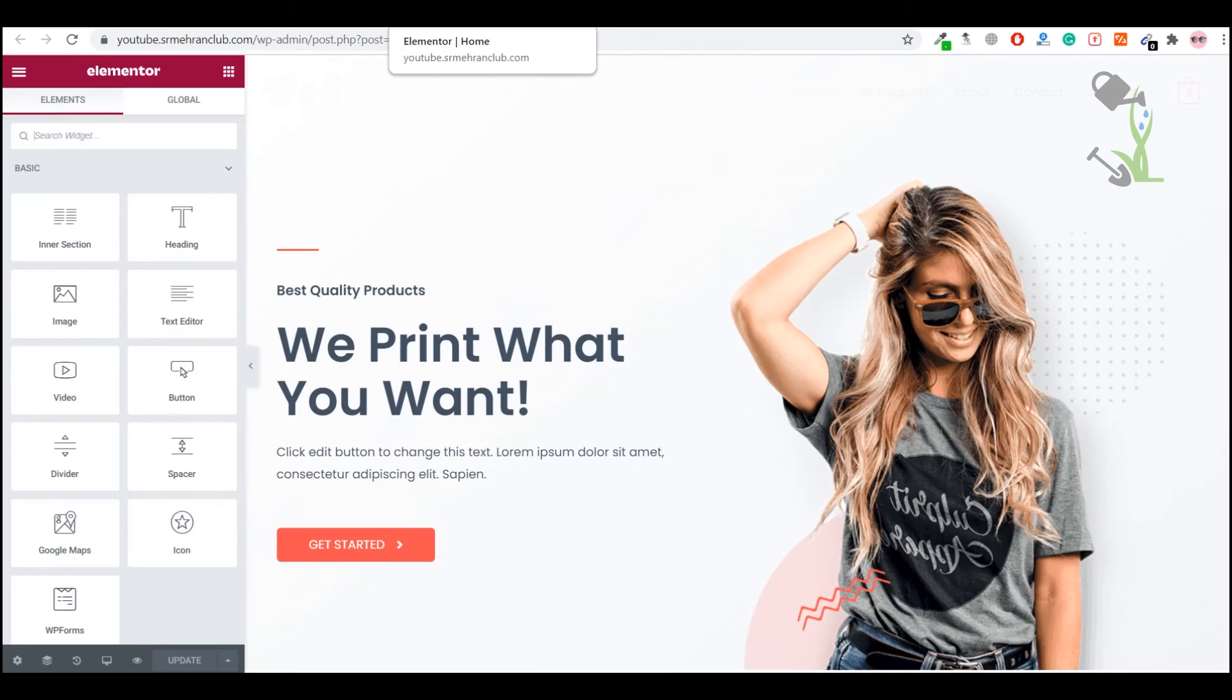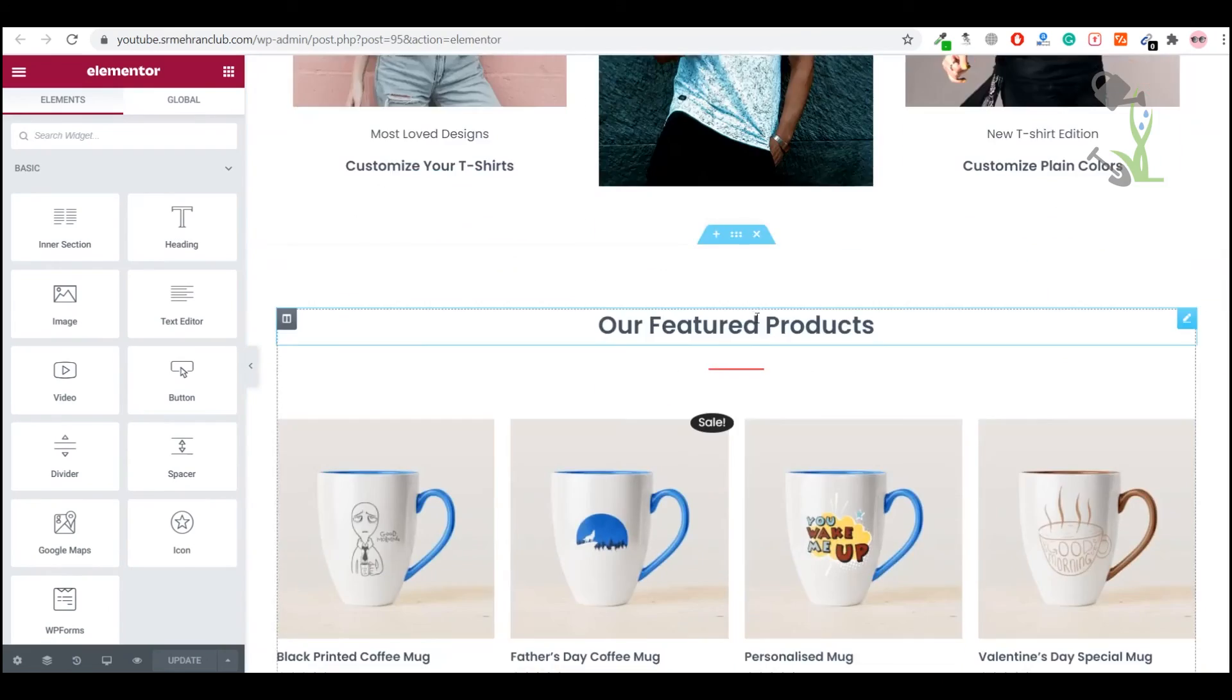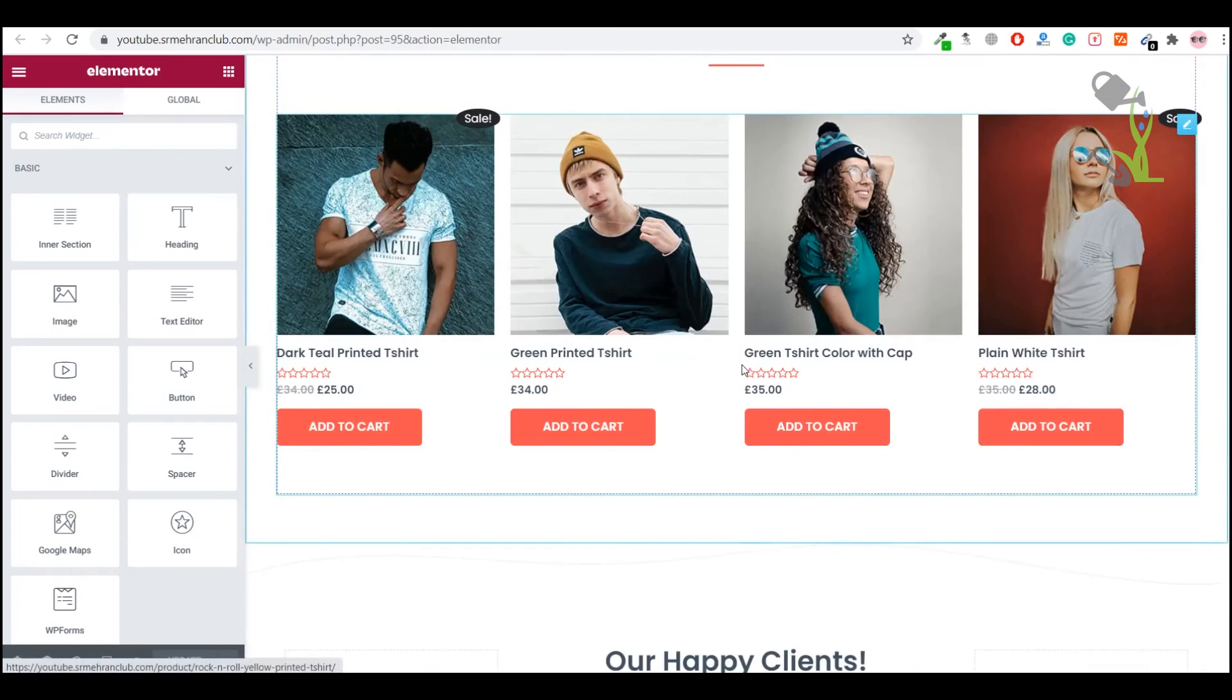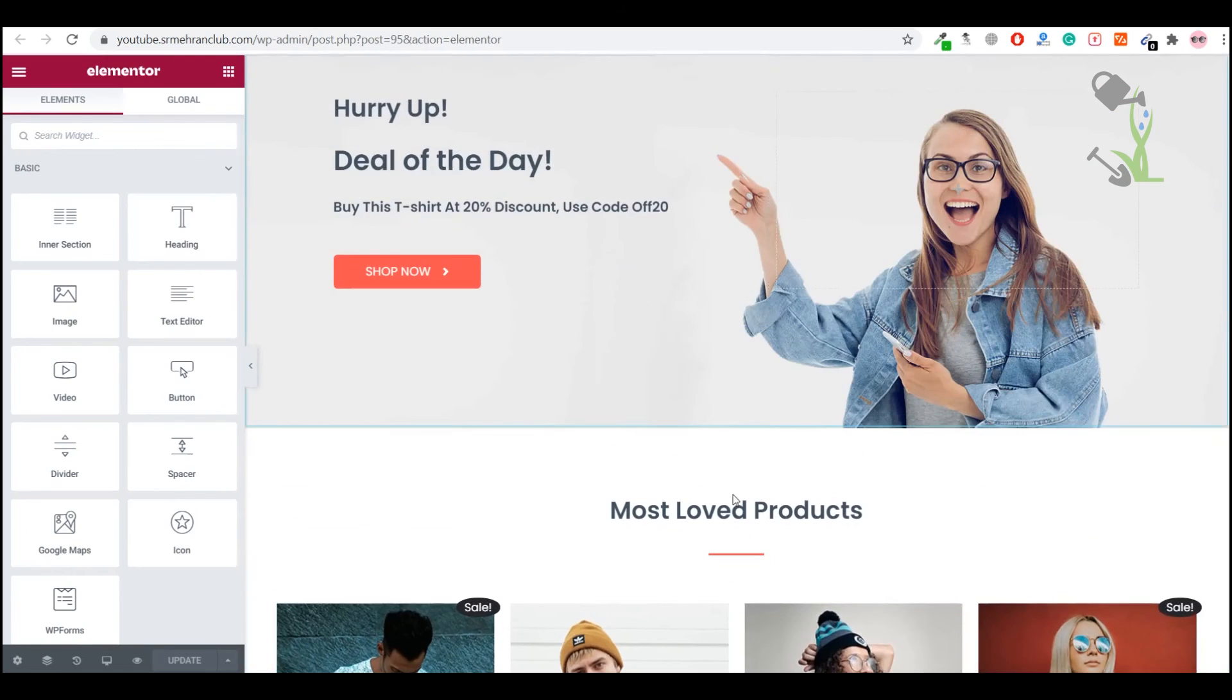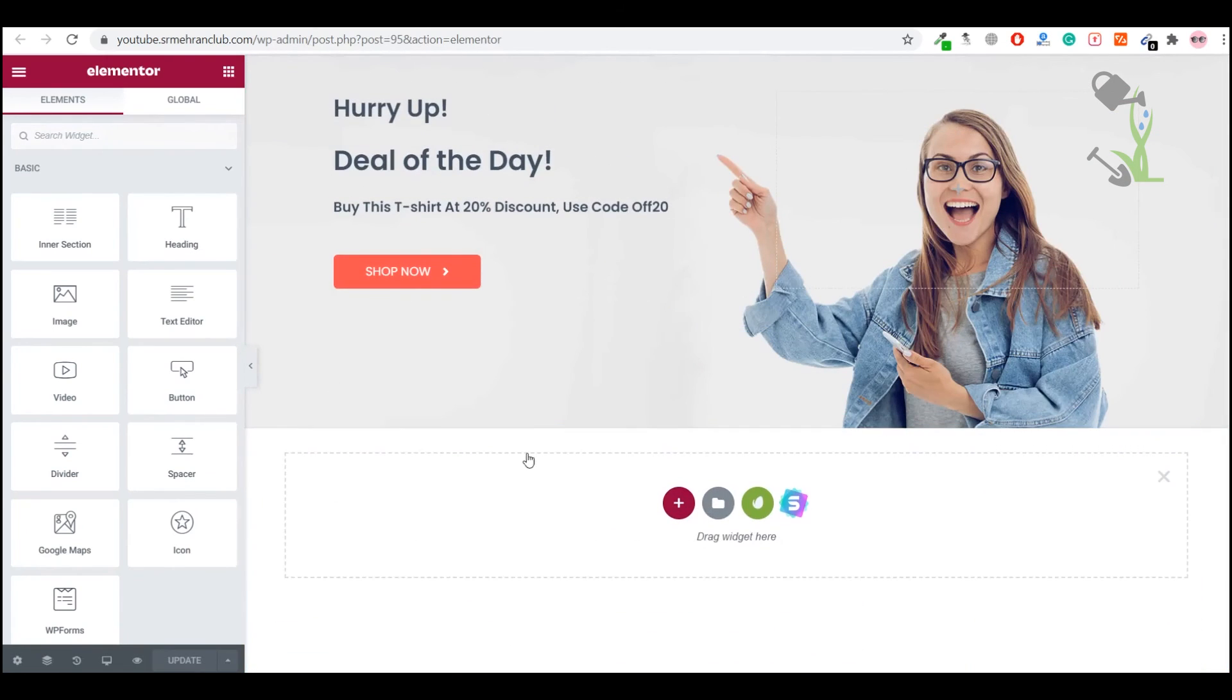Okay, as the interface is loaded, we will add that pricing table here. Come on the left side, we will drag this shortcode.